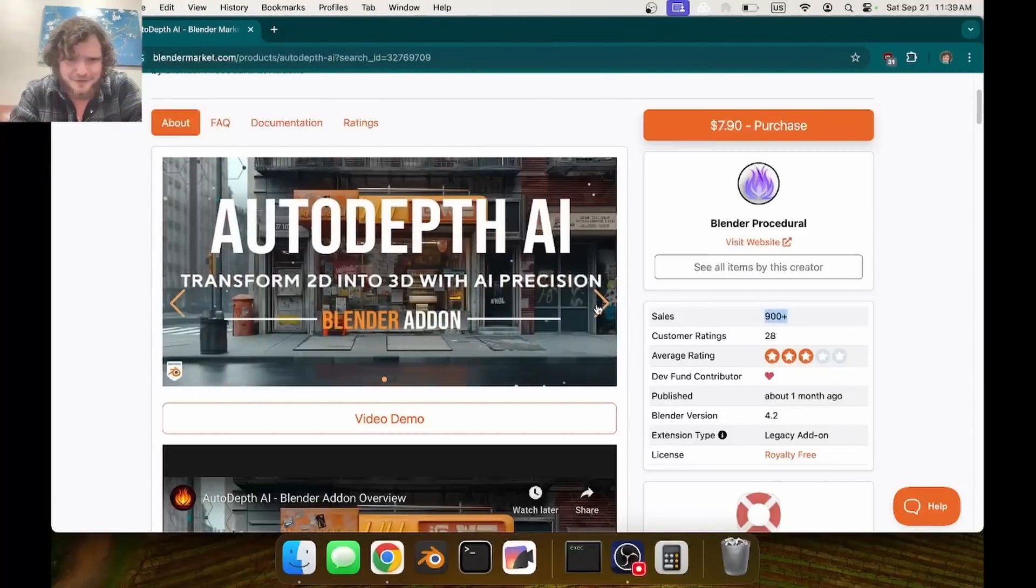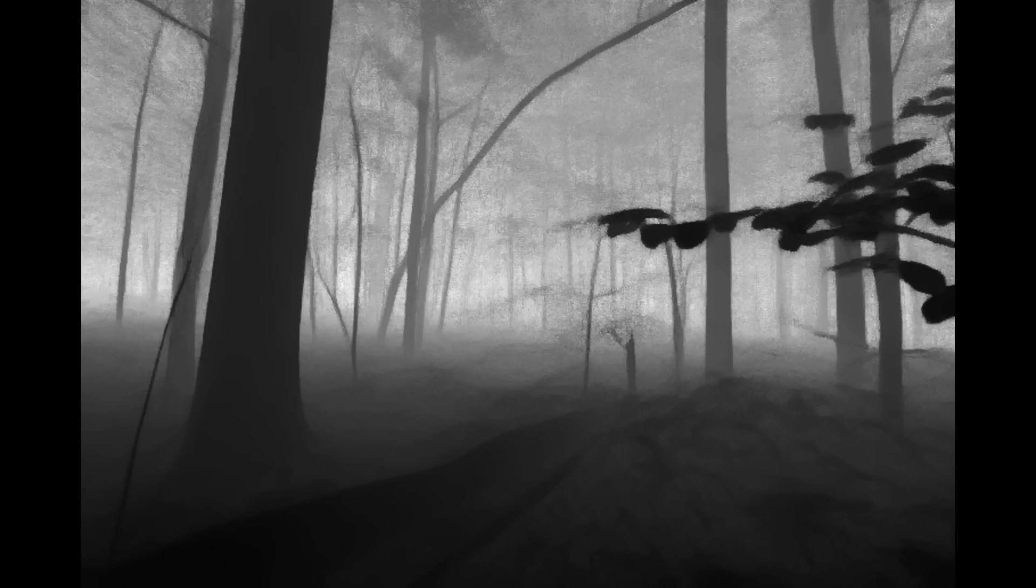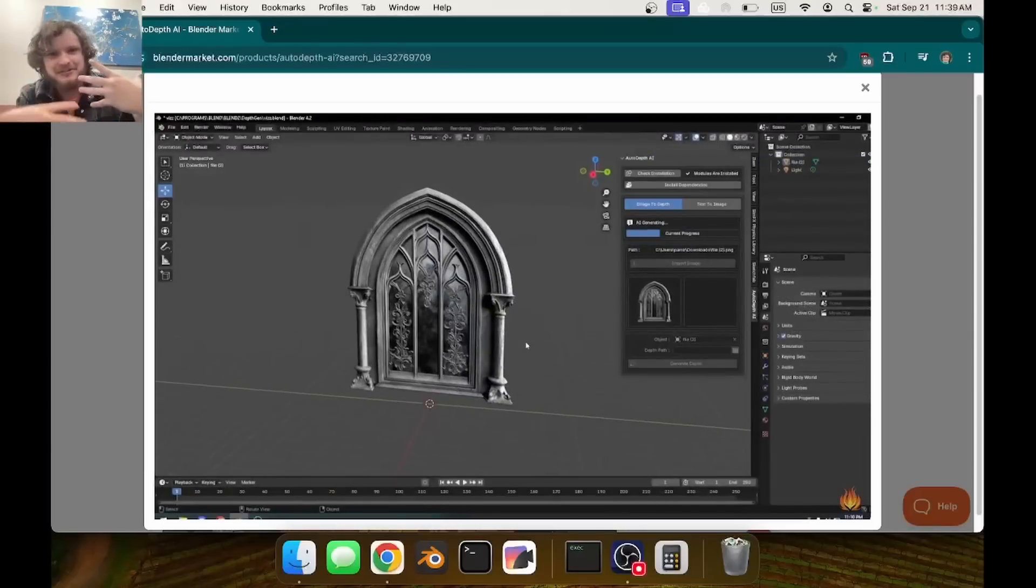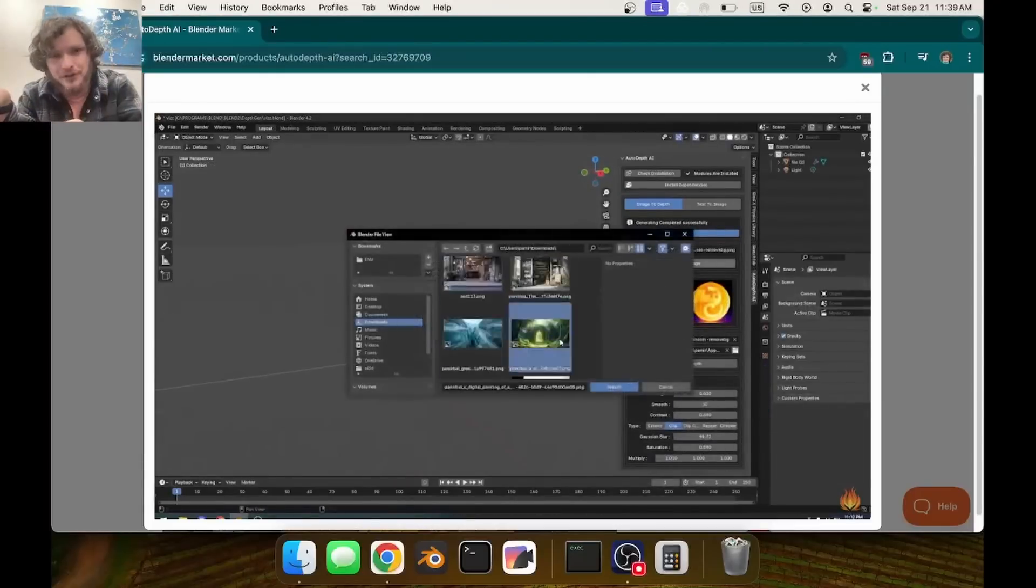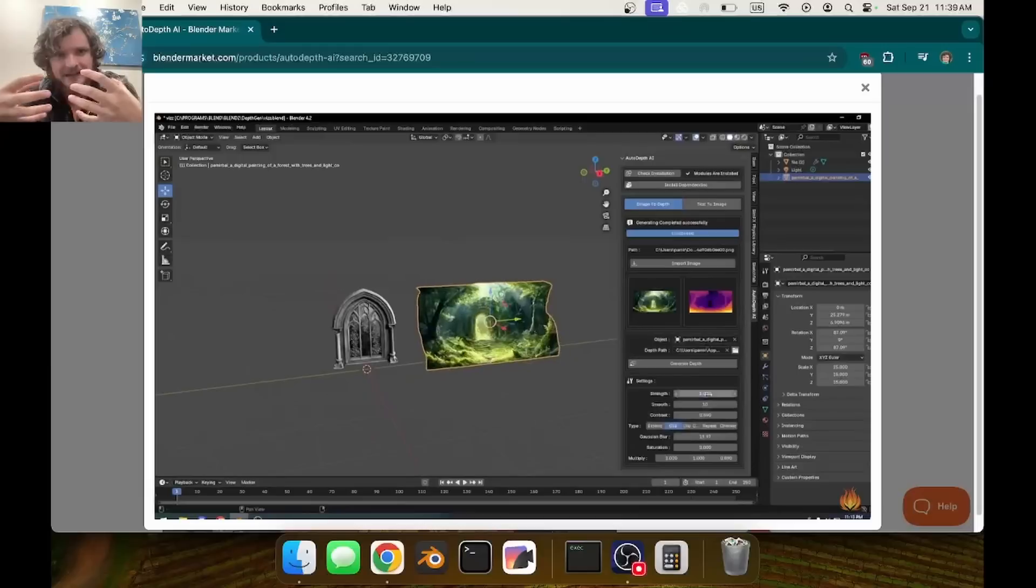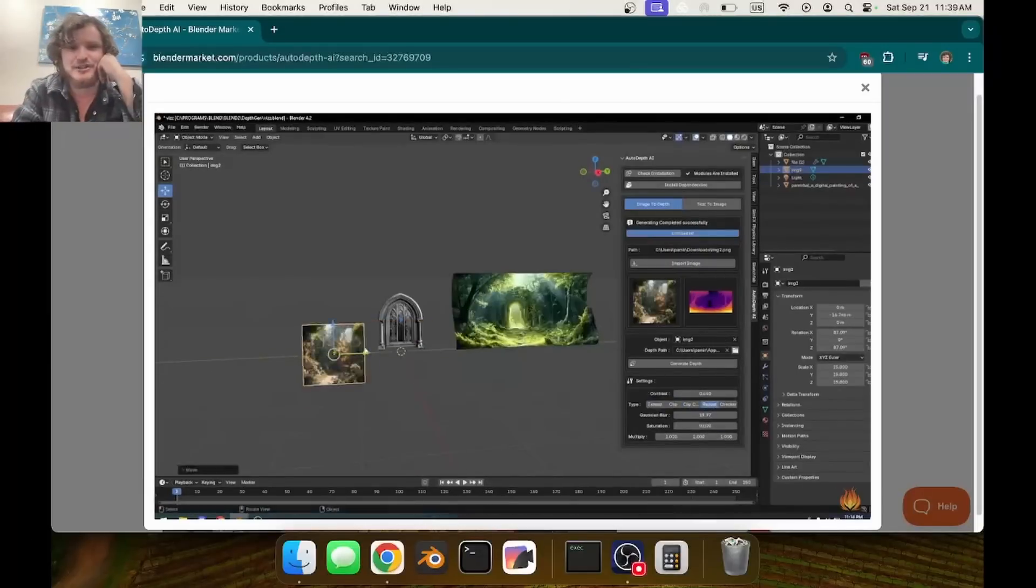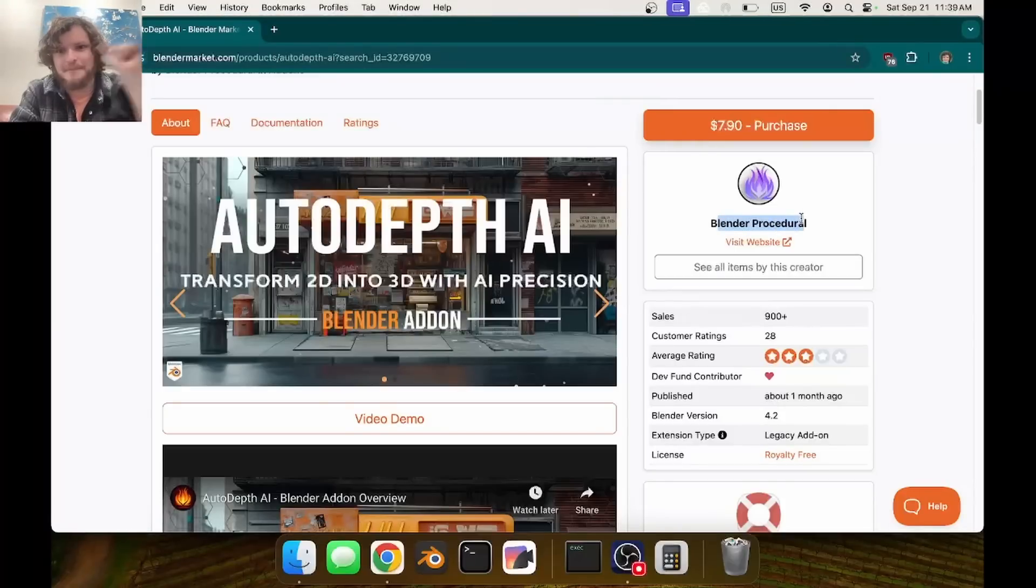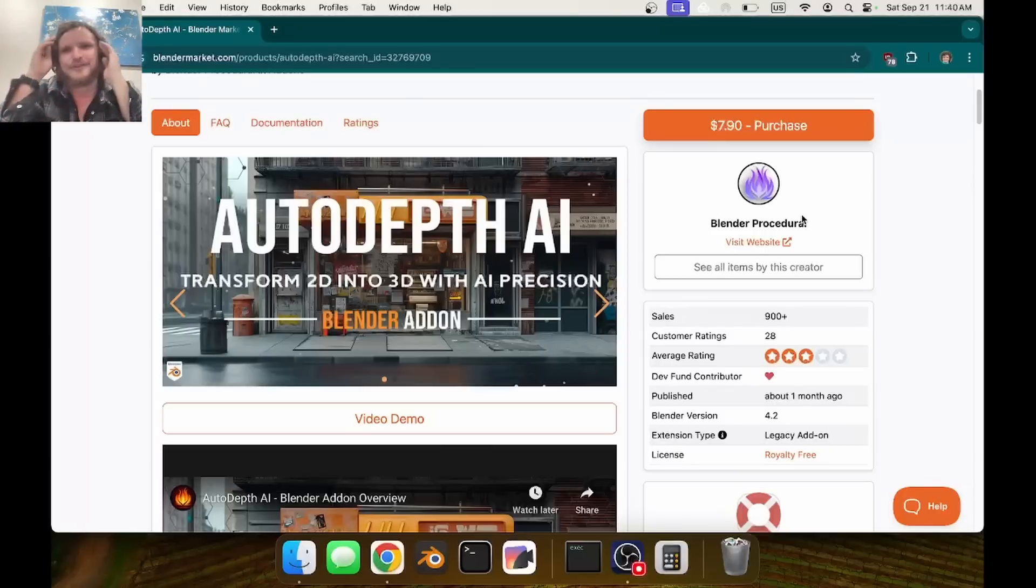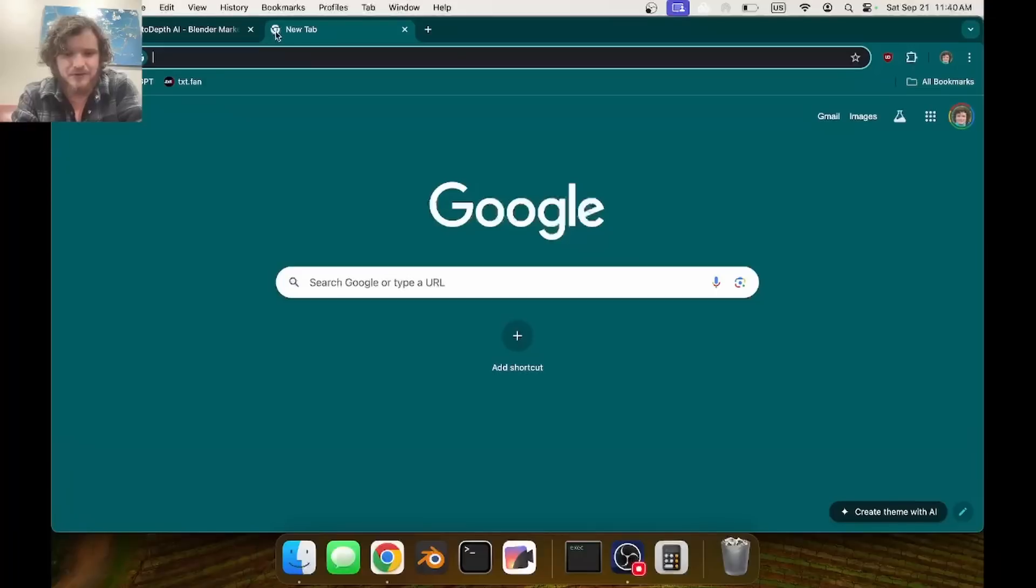What Auto Depth AI does is basically take an image and give it depth, so it's almost like you're modeling without needing to do any extrusion. What it's doing under the hood is extracting a depth map, getting height information and using that as a displacement. I'm going to argue they just used somebody else's AI depth model, integrated it in Blender, and sold it for $7.90.